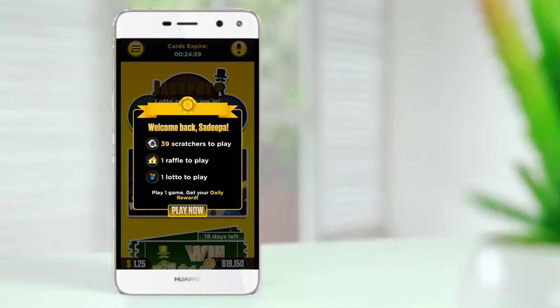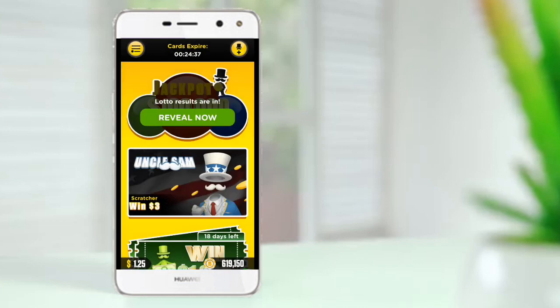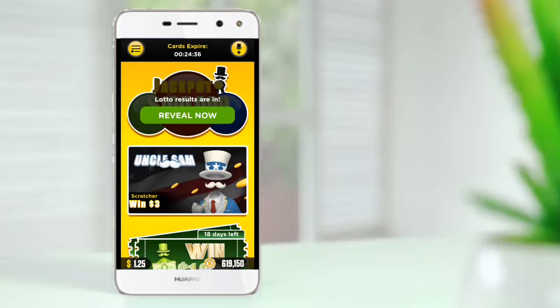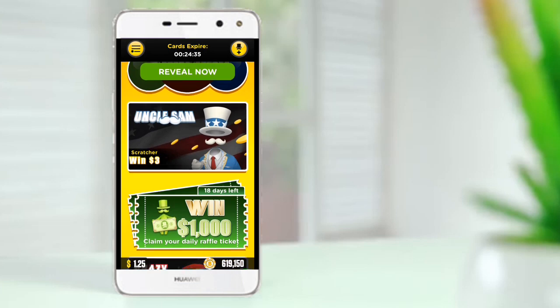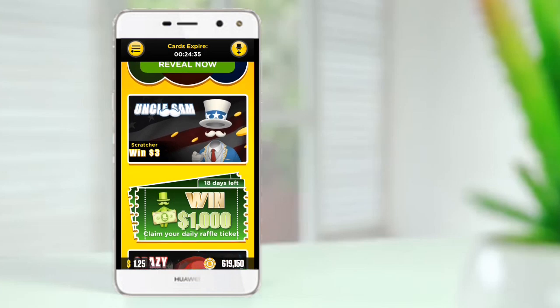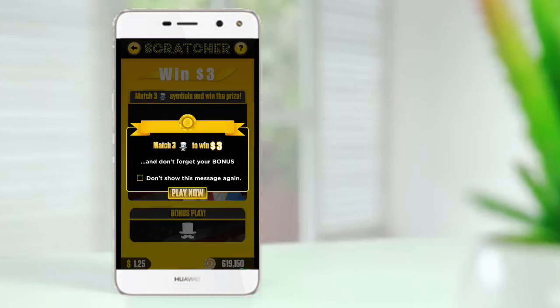You can click on the scratch card and play. You can click on the symbols on the scratch card.